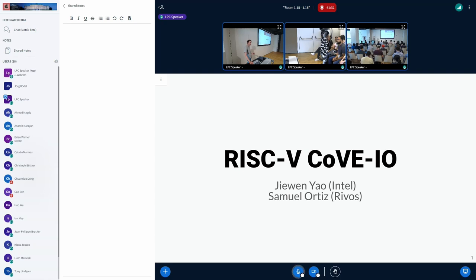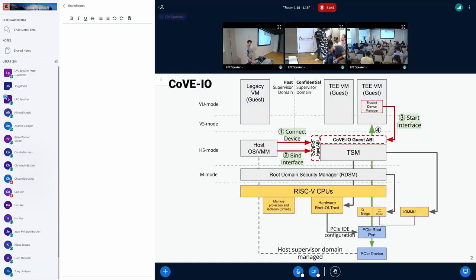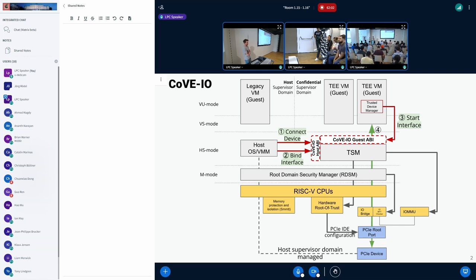Anyone is free to contribute to it, anyone is free to comment or change it. One of the things I want to talk about is highlighting the fact that the proposed ABI for CoVE I/O actually matches pretty well what Alexa is building for TDS report in the kernel.